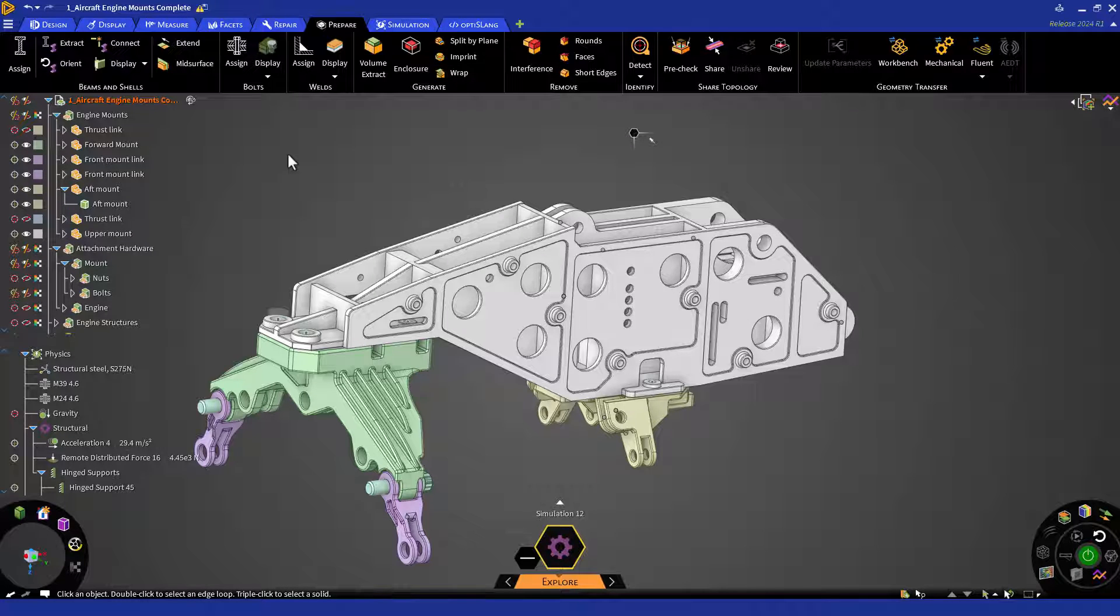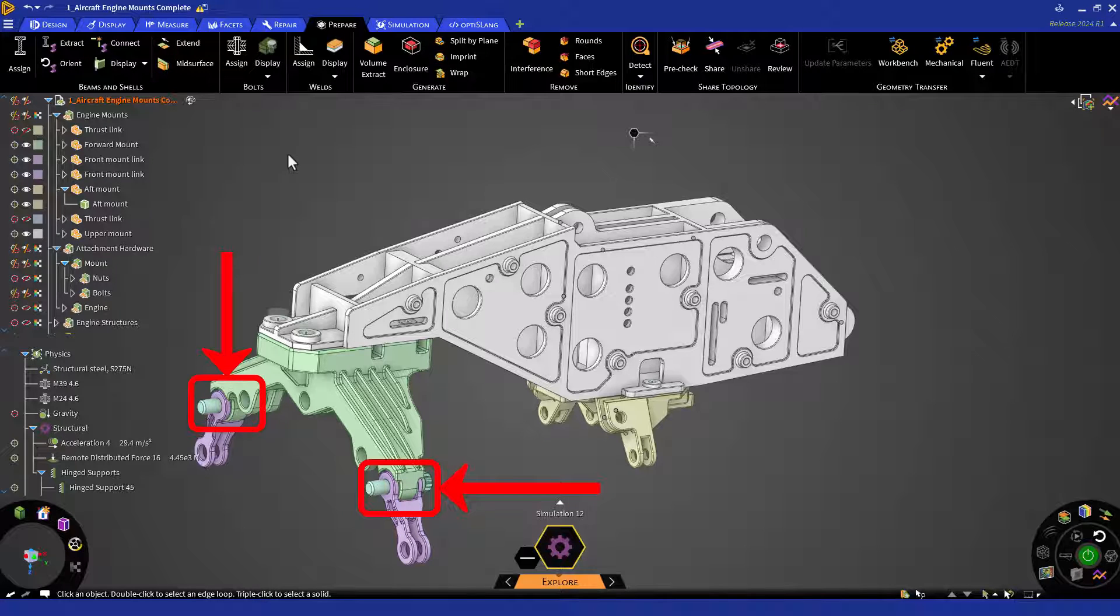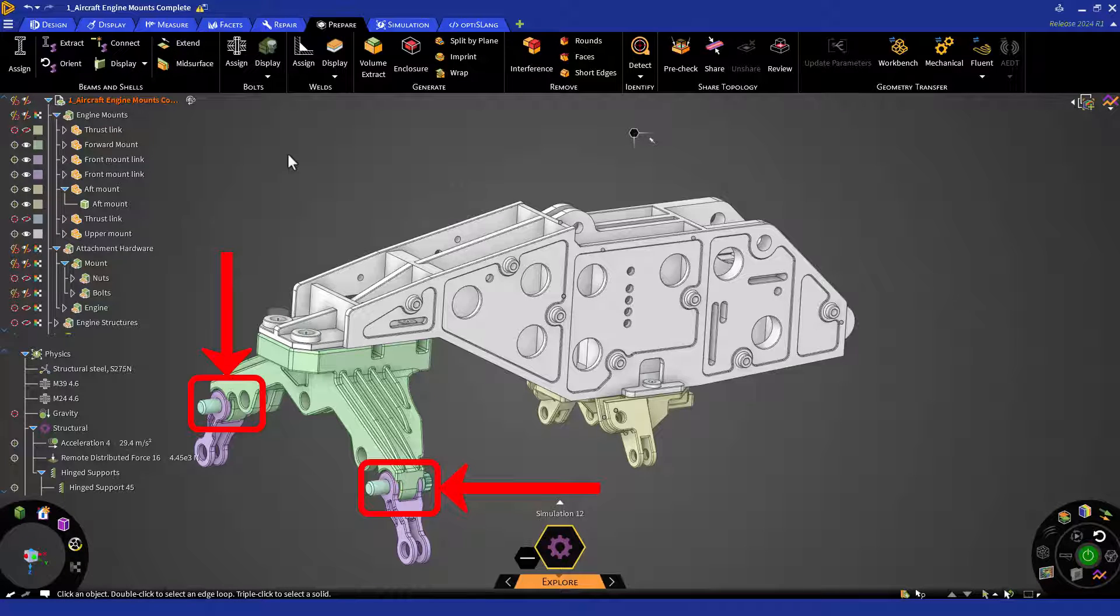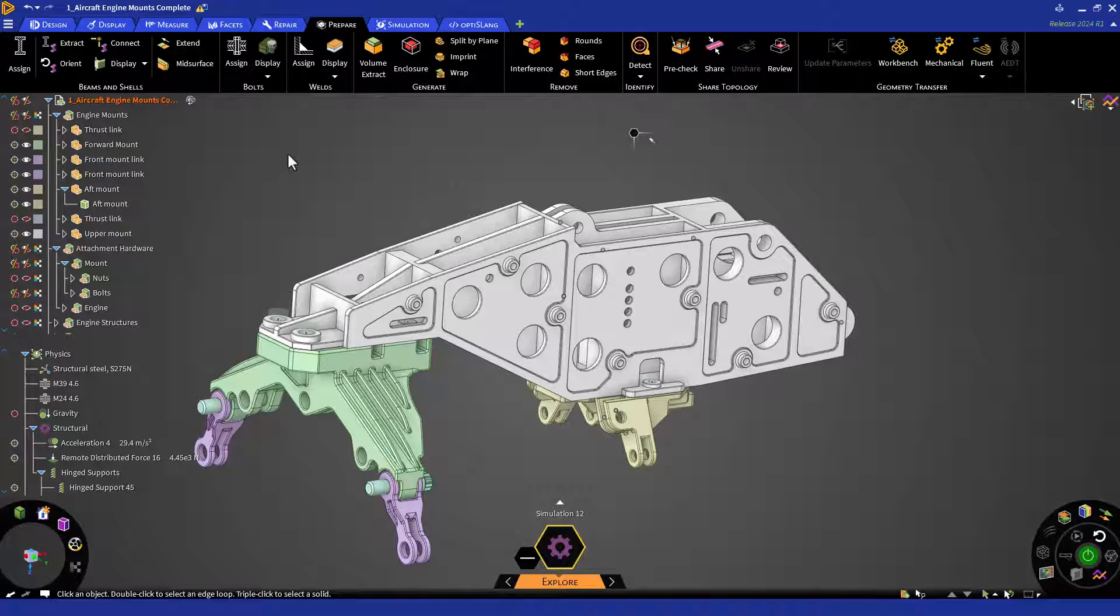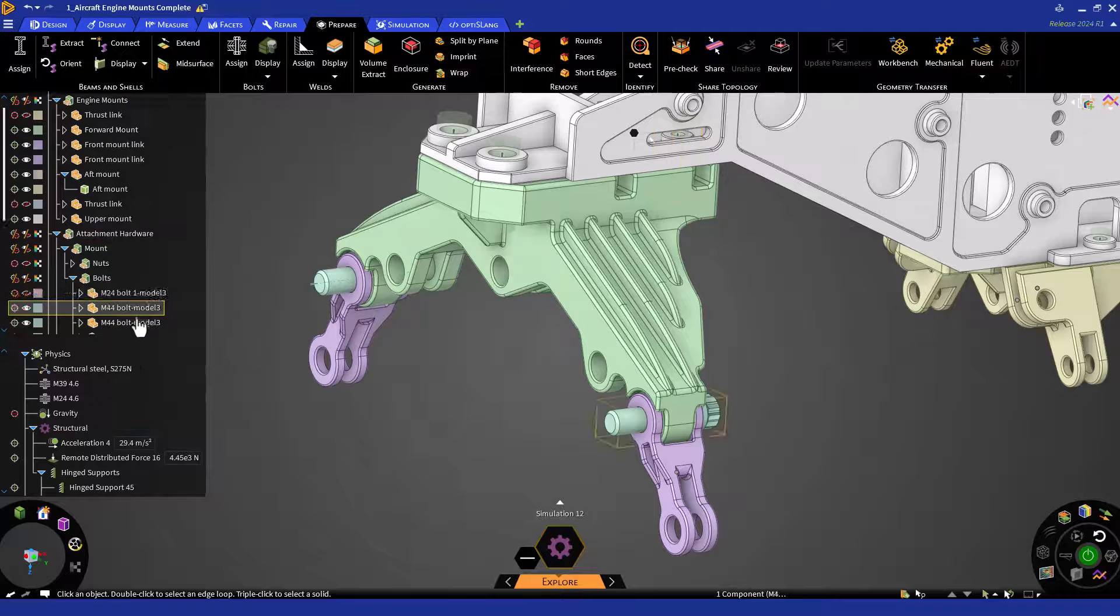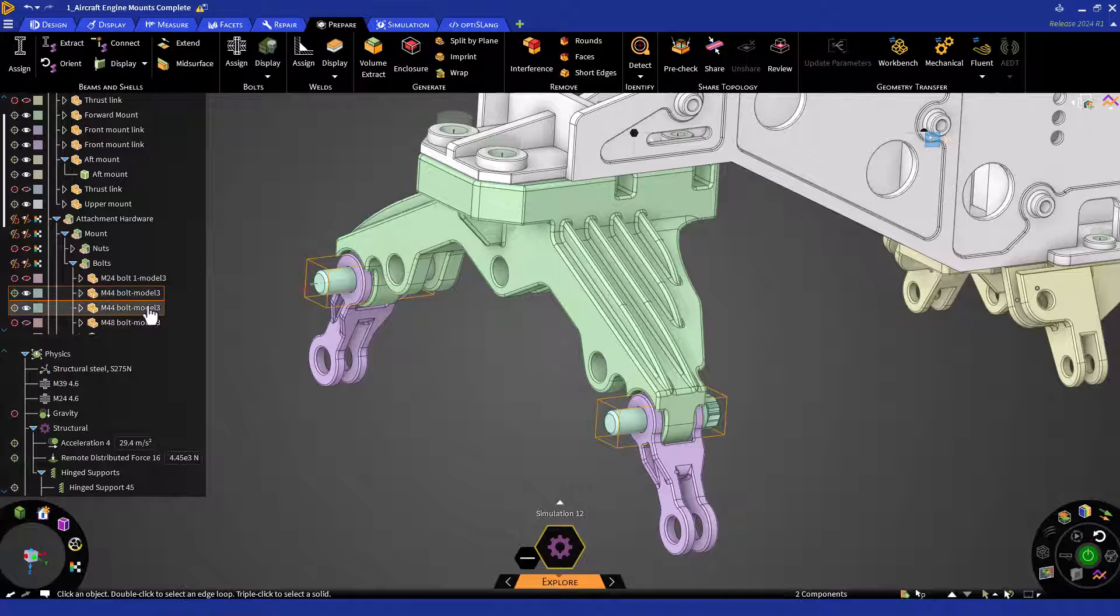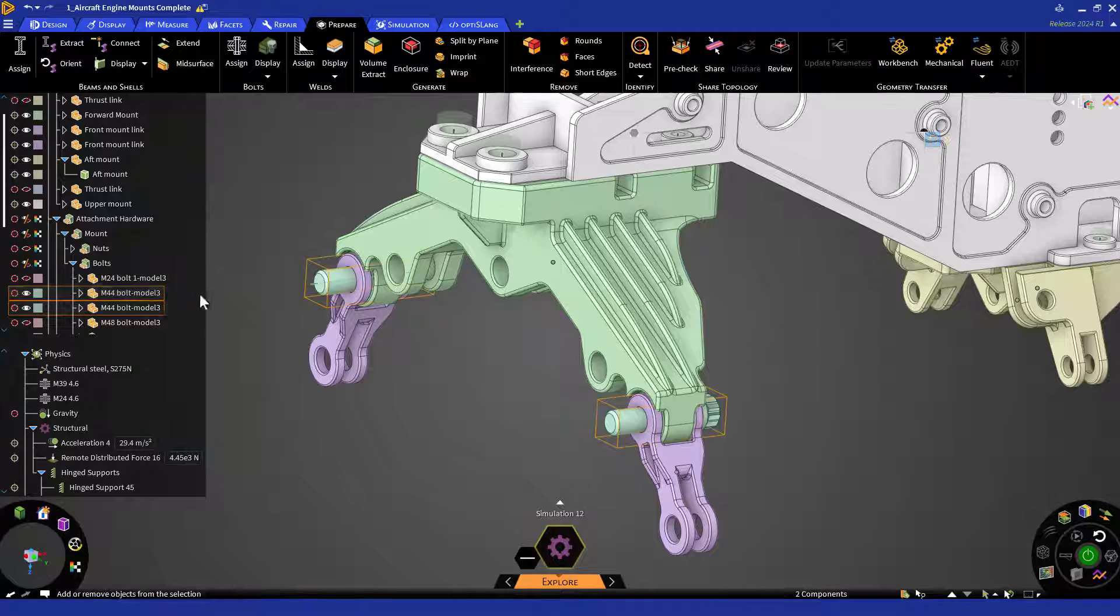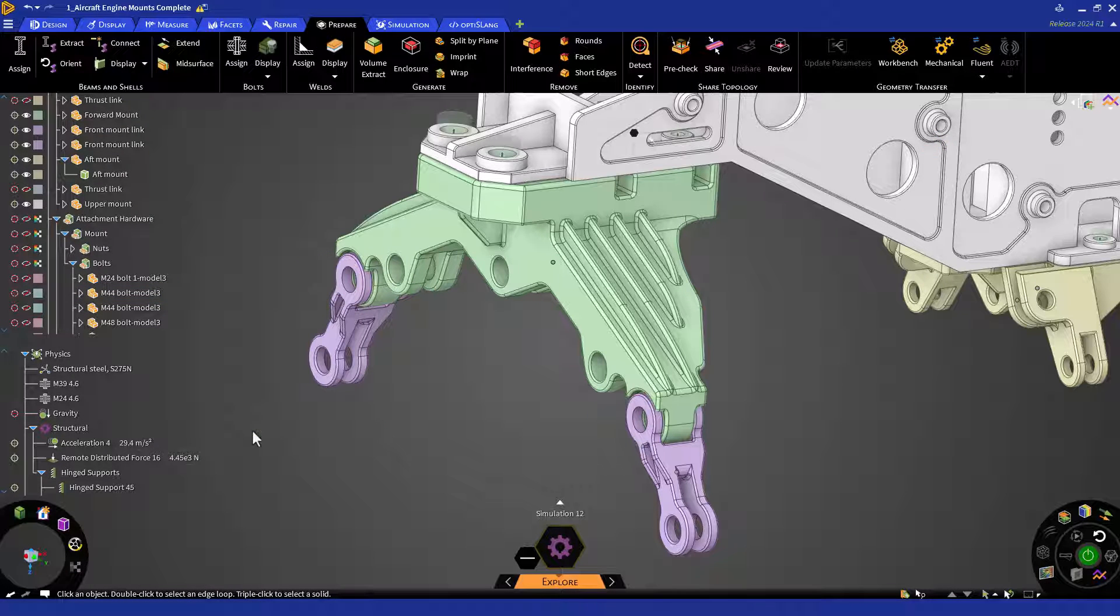You will notice that we have two bolts left in the model that connect to the front mount links. We'll take an alternate approach for these connections. We can assume that these bolts are not of interest and we just want to capture the joint connection at these locations. So first, let's remove these bolts. Click on each bolt in the geometry tree, then right click and select exclude from simulation. Right click again and select hide.